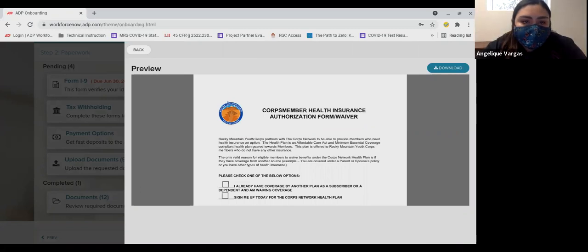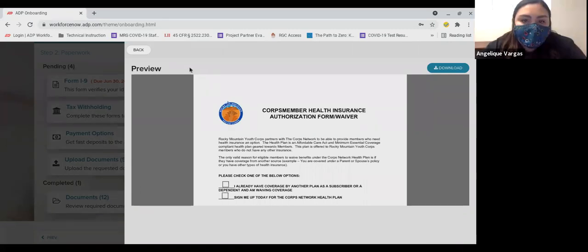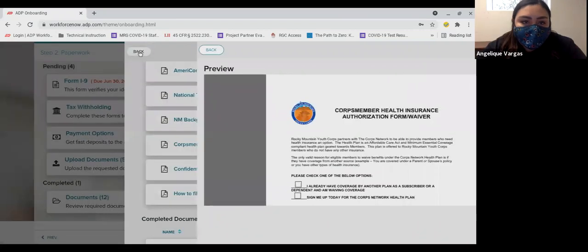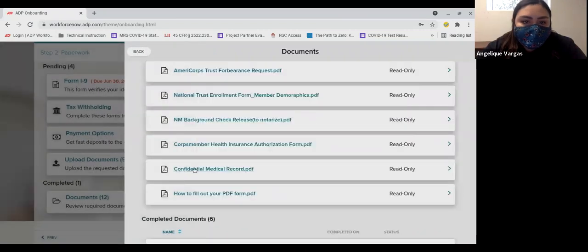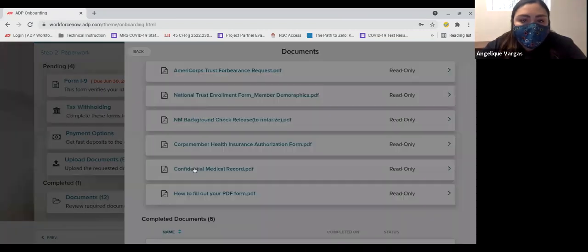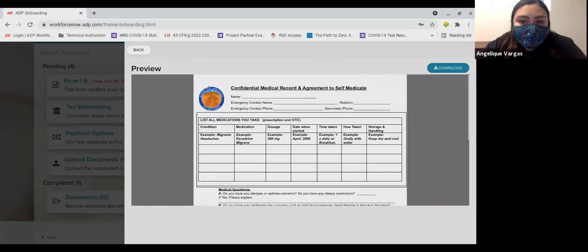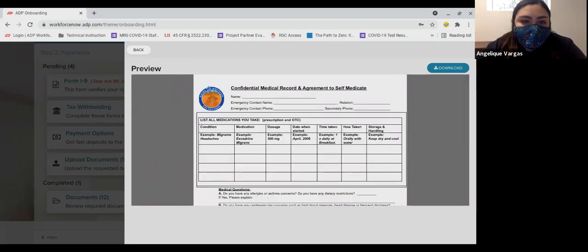Next is the Confidential Medical Record. This is very important. Please download this and complete it accurately. This provides us with important information if you have an injury in the field.